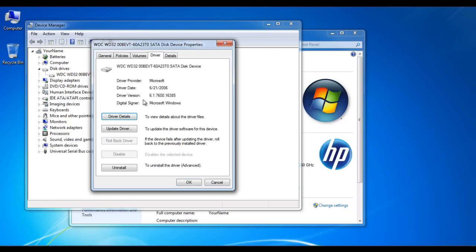When a new window appears, click on the Driver tab and choose the Update Driver button.